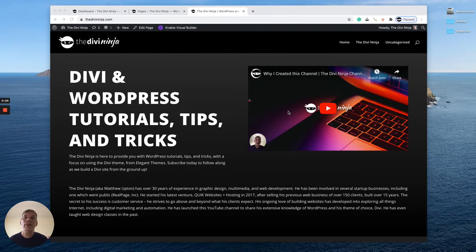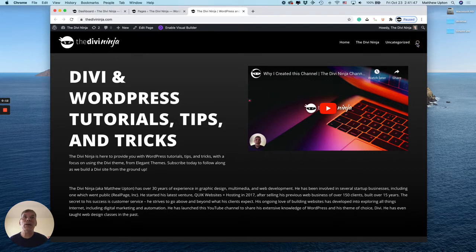Hey everybody, Matthew aka DiviNinja here. Today I'm going to show you how to remove the search icon from the menu — this little icon up here in the top right-hand corner of your website.